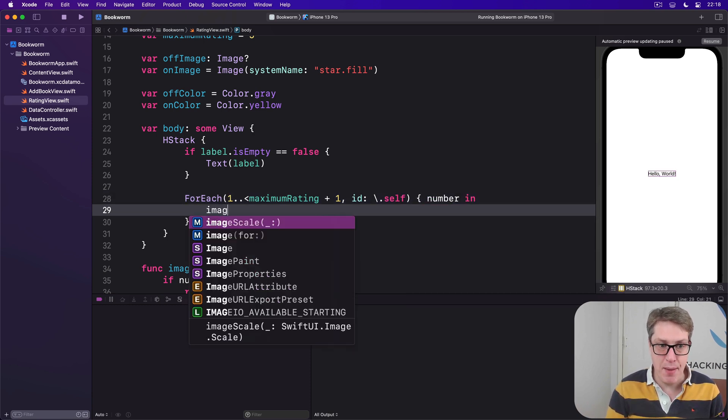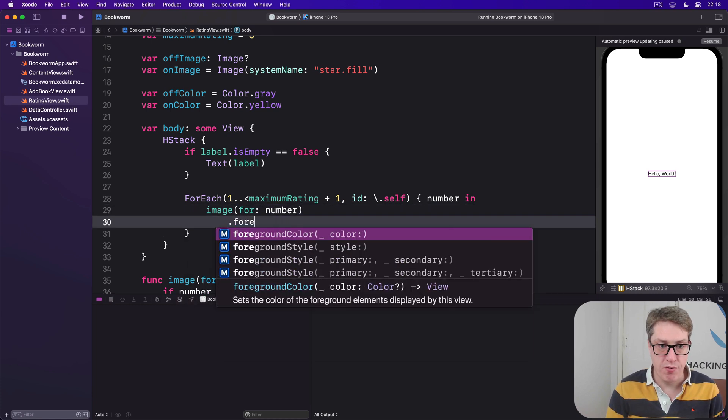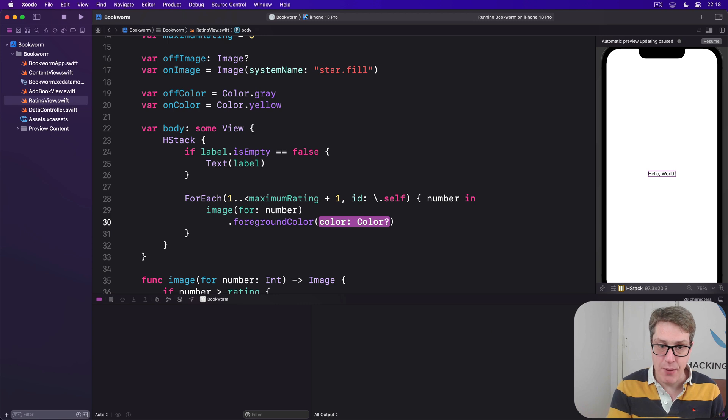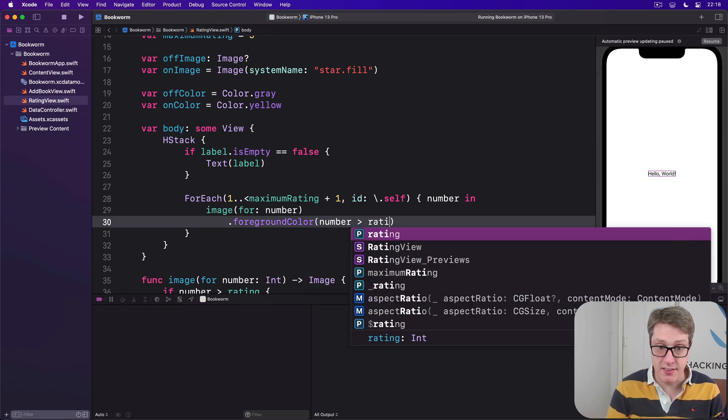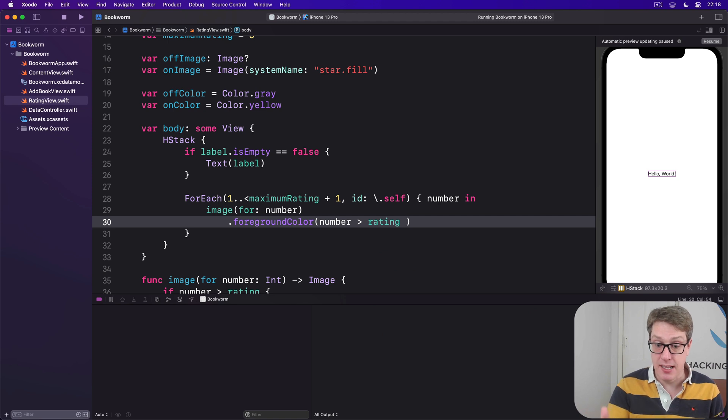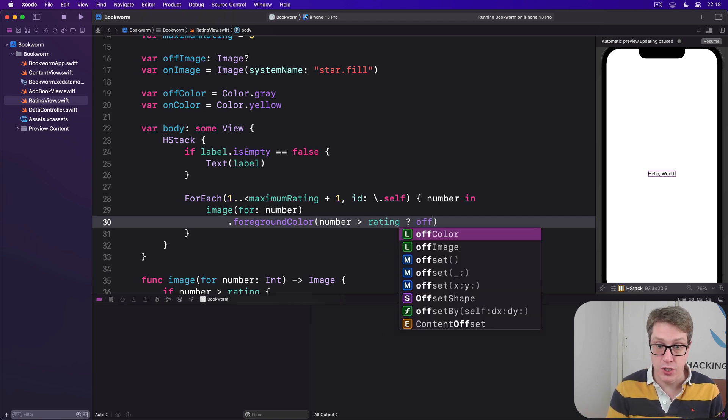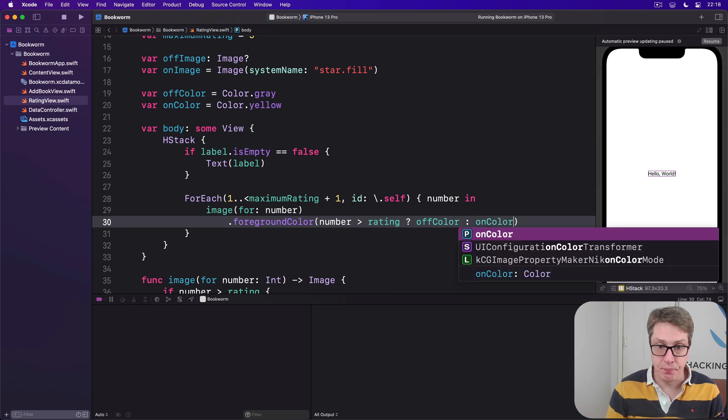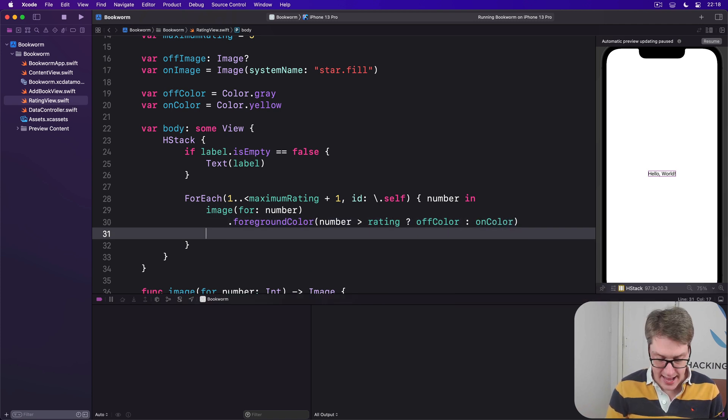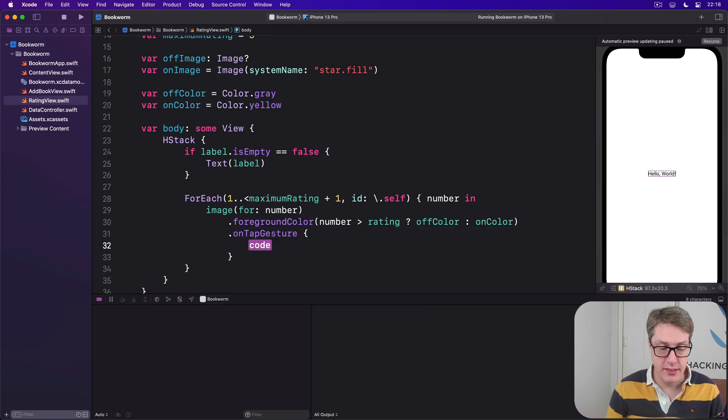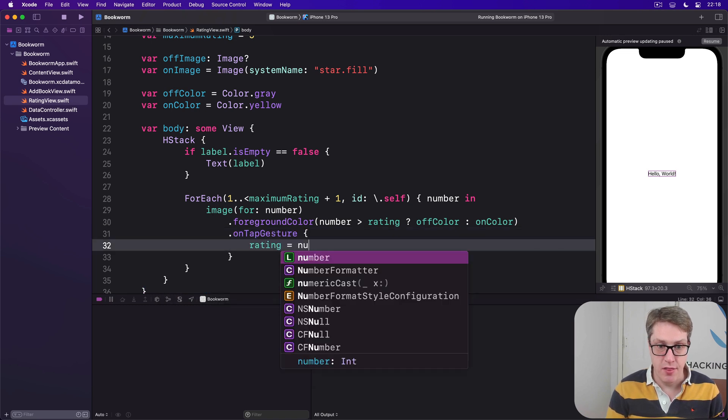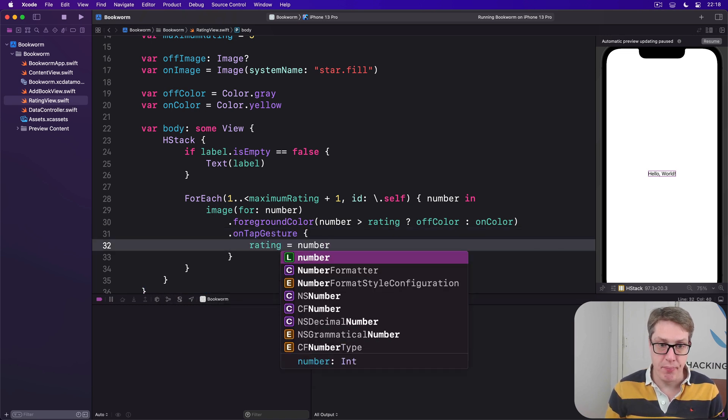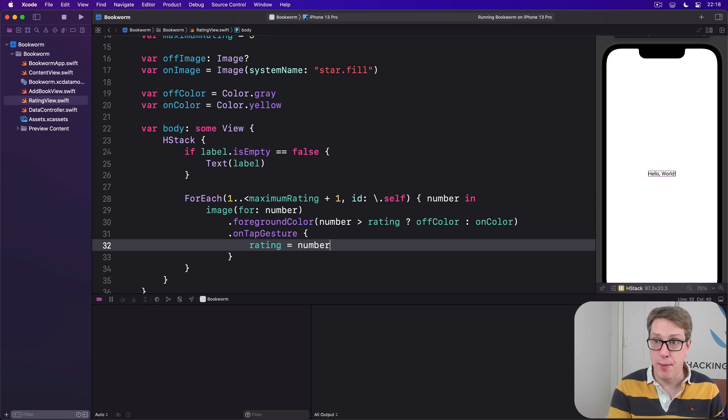Display image for that number with a foreground color. Now here we want to say, is our number we're drawing right now greater than our rating? So they haven't rated as high as this number currently is. If so, use the off color. Otherwise, use the on color. And then add an on tap gesture, which do rating equals this number. And that completes our rating view already.